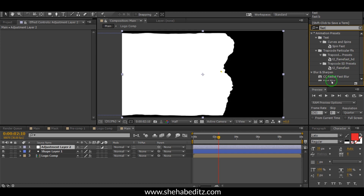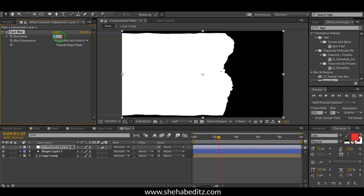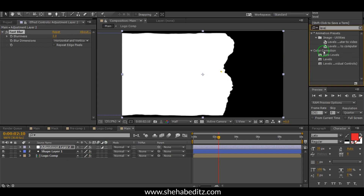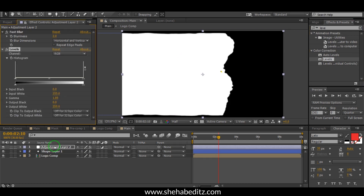Apply the transition to the layer and change the range. Again, search for Levels, apply it, and change the Input Black to 160 and the Input White accordingly.